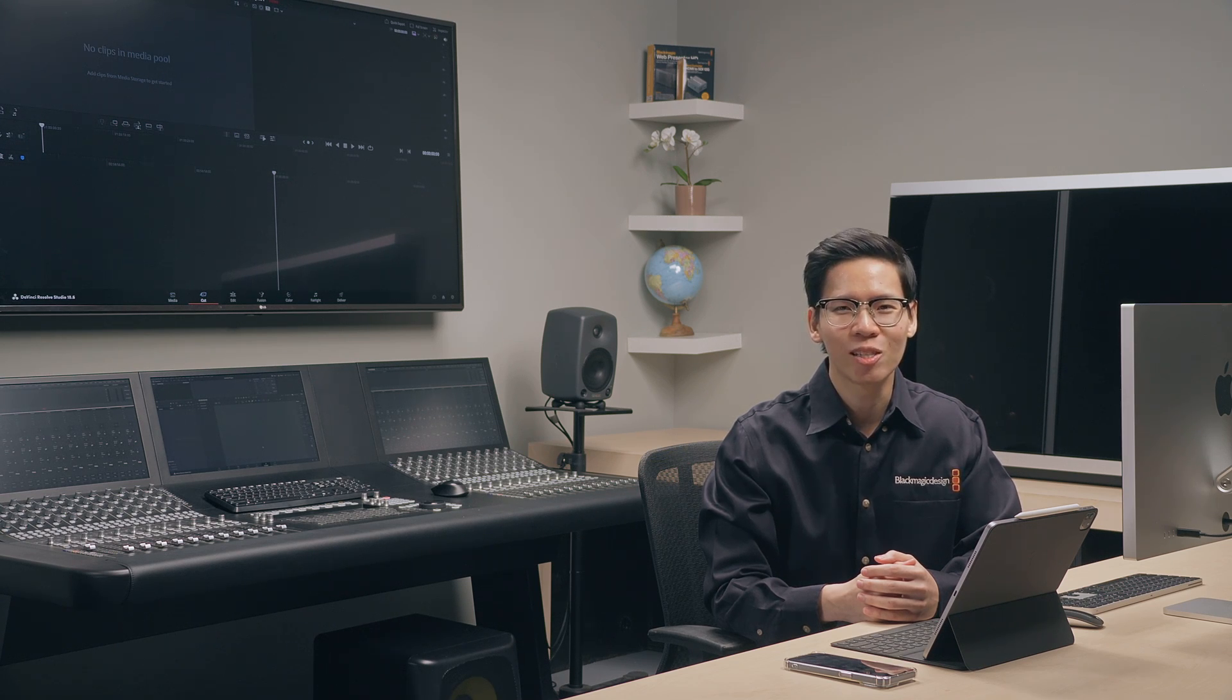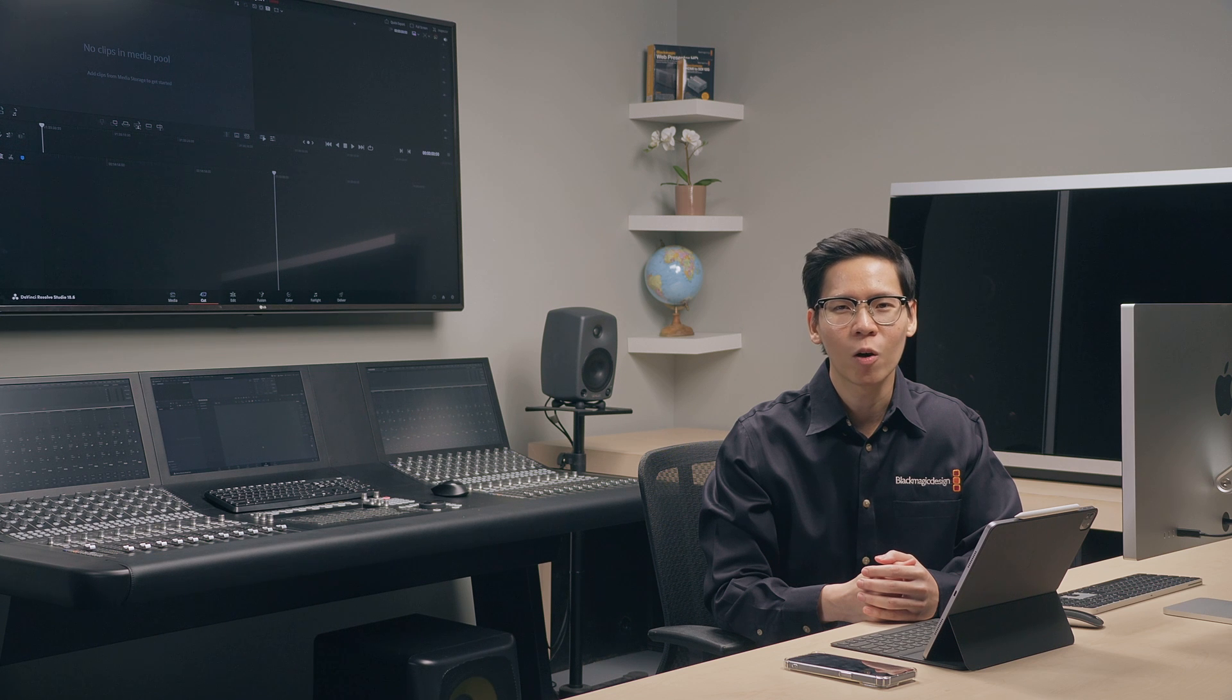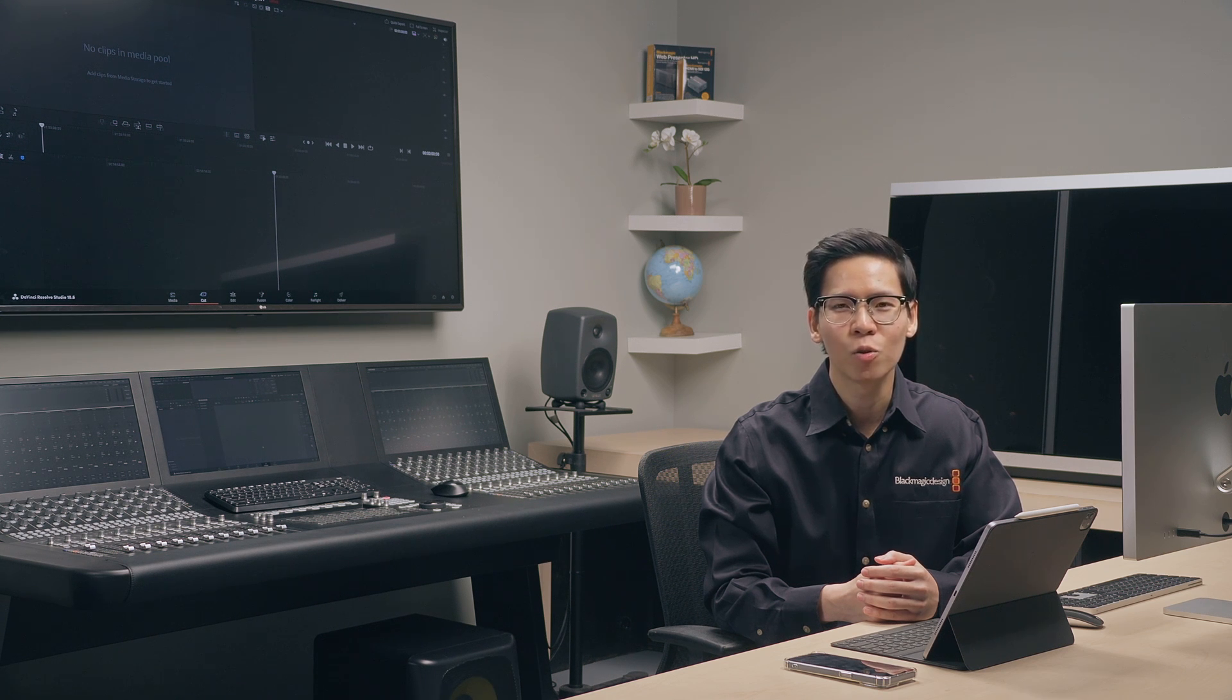Hi, my name is Zach and I'm a Support Engineer at Blackmagic Design's Singapore office. And in this video, we'll be talking about how to sync your media files to Blackmagic Cloud.